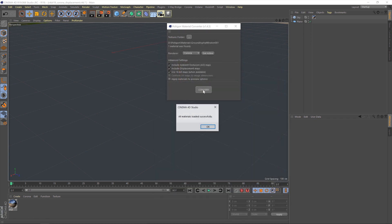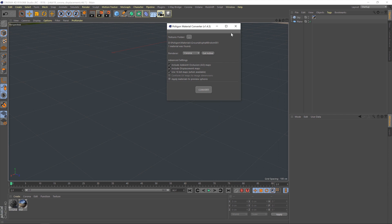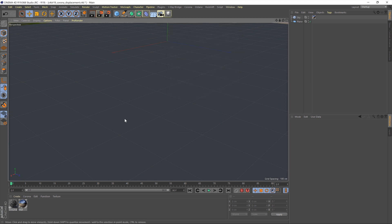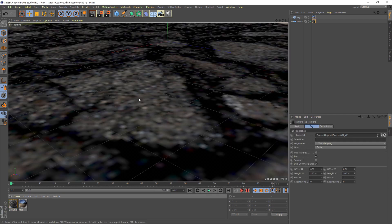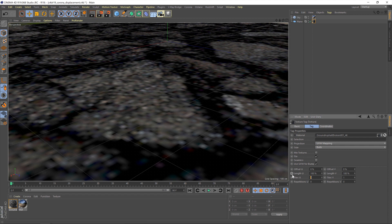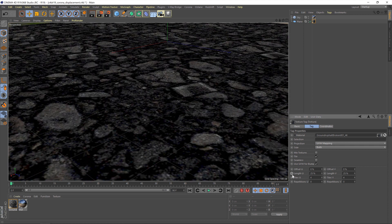I'll just click convert and bring that into Cinema 4D. With that brought in, let's just drag and drop it onto our plane here. I'm going to adjust the tiling a little bit, just so we can see what's going on. At this point, I'll hit render and we'll see what we get by default from the material converter.